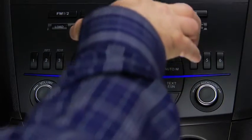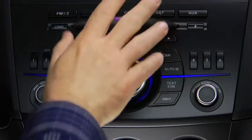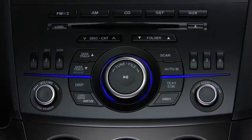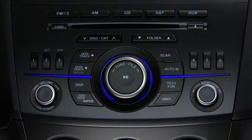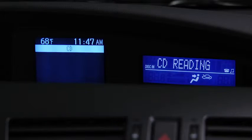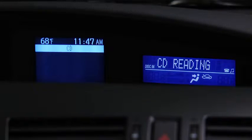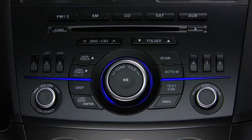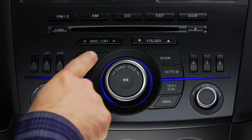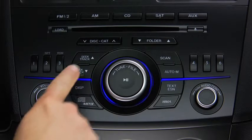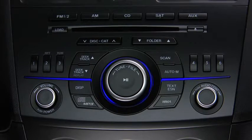To play a CD, insert the CD into the slot, label side up. The Auto Loading mechanism will load the CD and begin to play it. To select a track on a music CD, press the track button up or down.